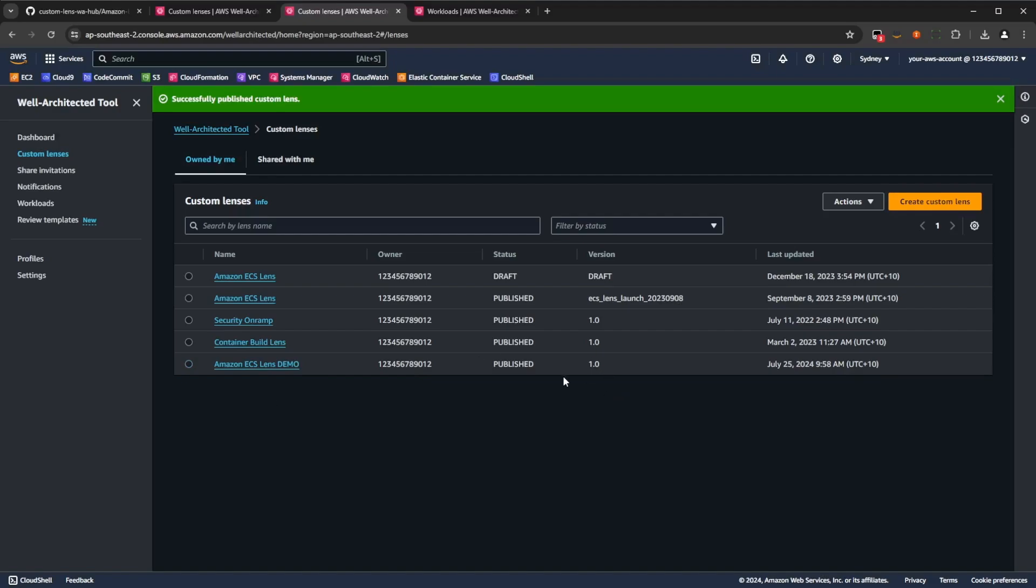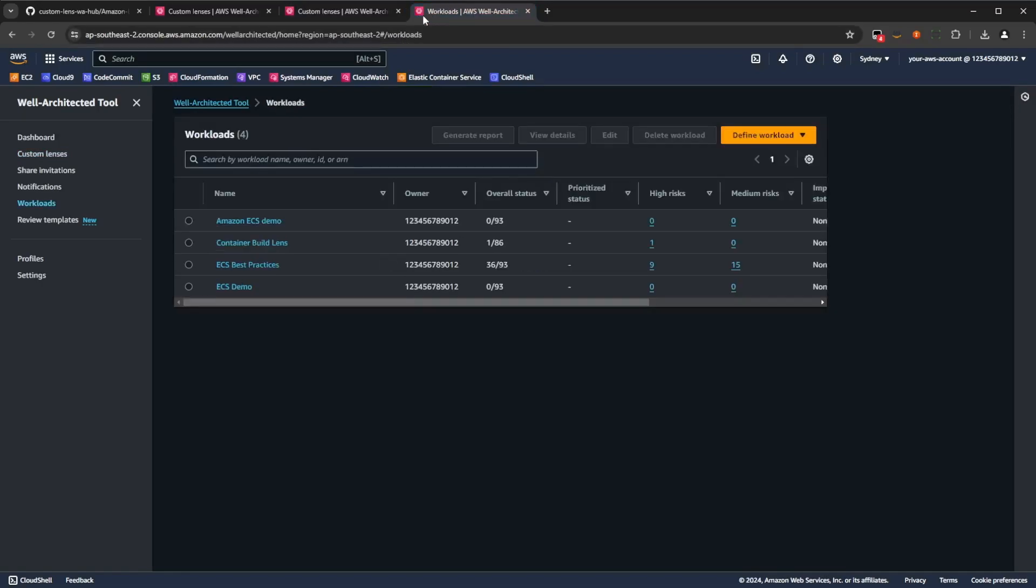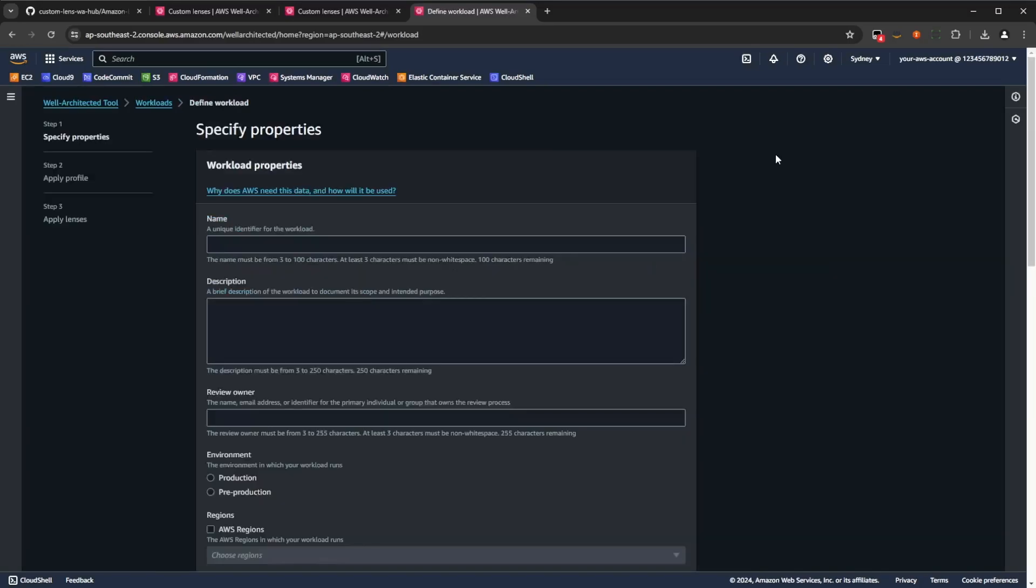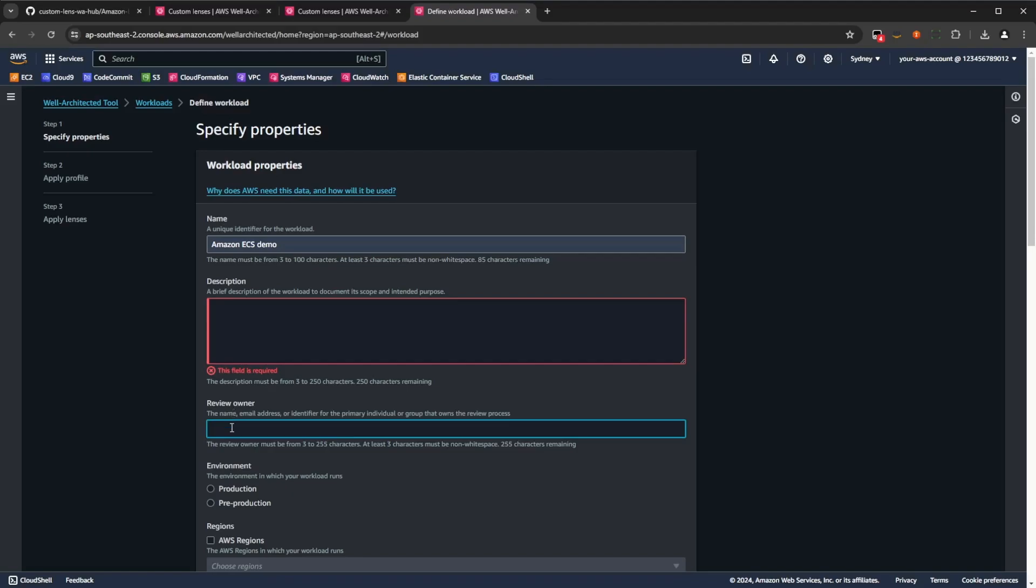Now, we'll head over to the workloads tab, and we'll create our first architecture workload review, through pressing the define workload button. Now for this demo, we're going to pretend that we're reviewing a production workload in Sydney. And we'll define some values here to represent that. And you can skip all the optional entries.